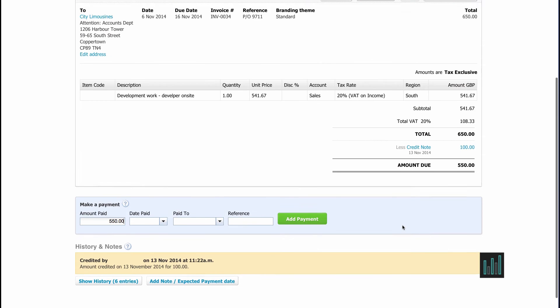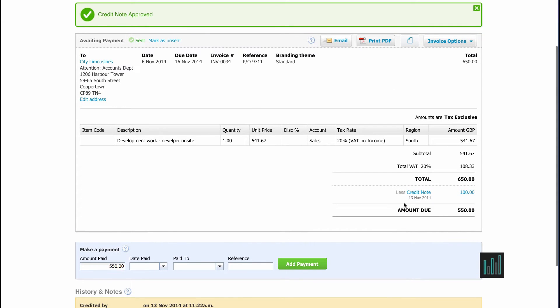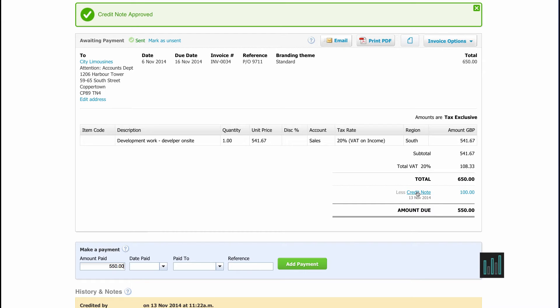We default back to the invoice. But now you can see there is a credit note attached and it's changed the amount due. This is a blue link so I can click on this and go and view the credit note as well.